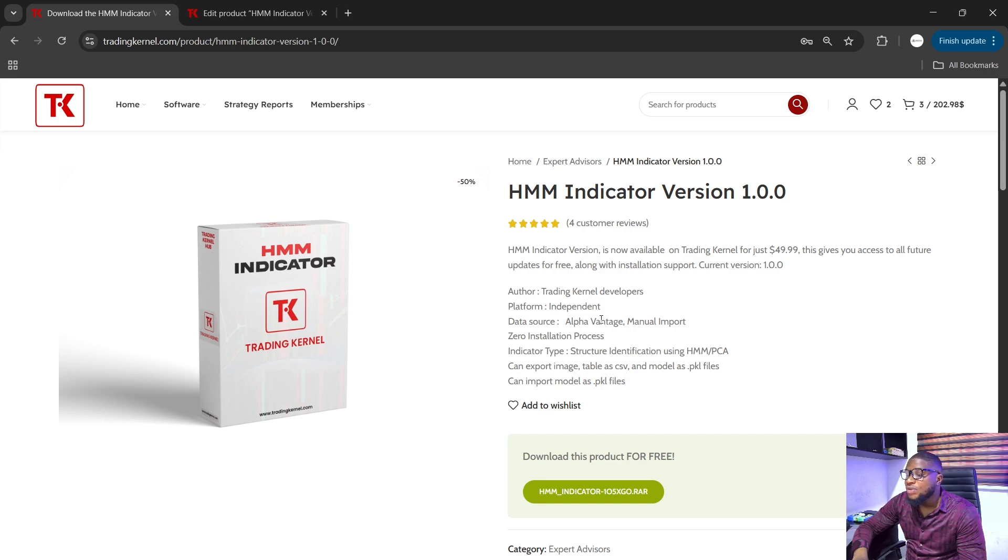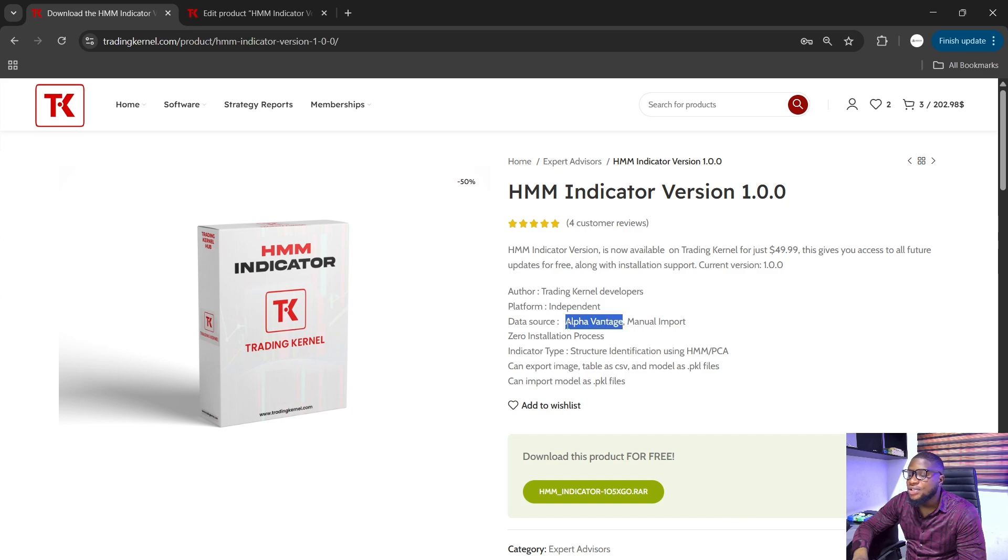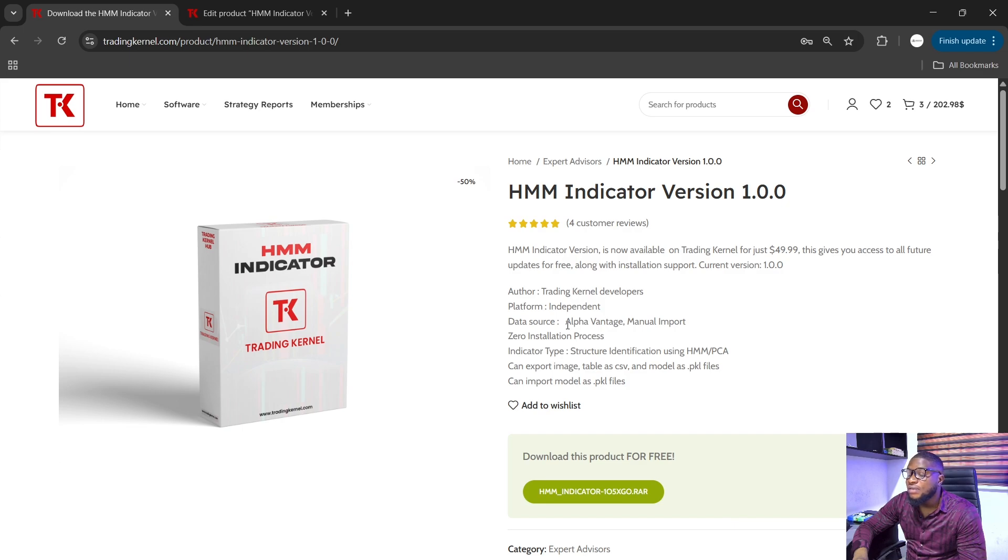The data source previously was Yahoo Finance and Binance but recently added Alpha Vantage. Alpha Vantage is a platform that you can use to get all sorts of data. Now all you have to do is talk about Alpha Vantage and get your free API key and then you add it on our platform and you'll be able to import data.